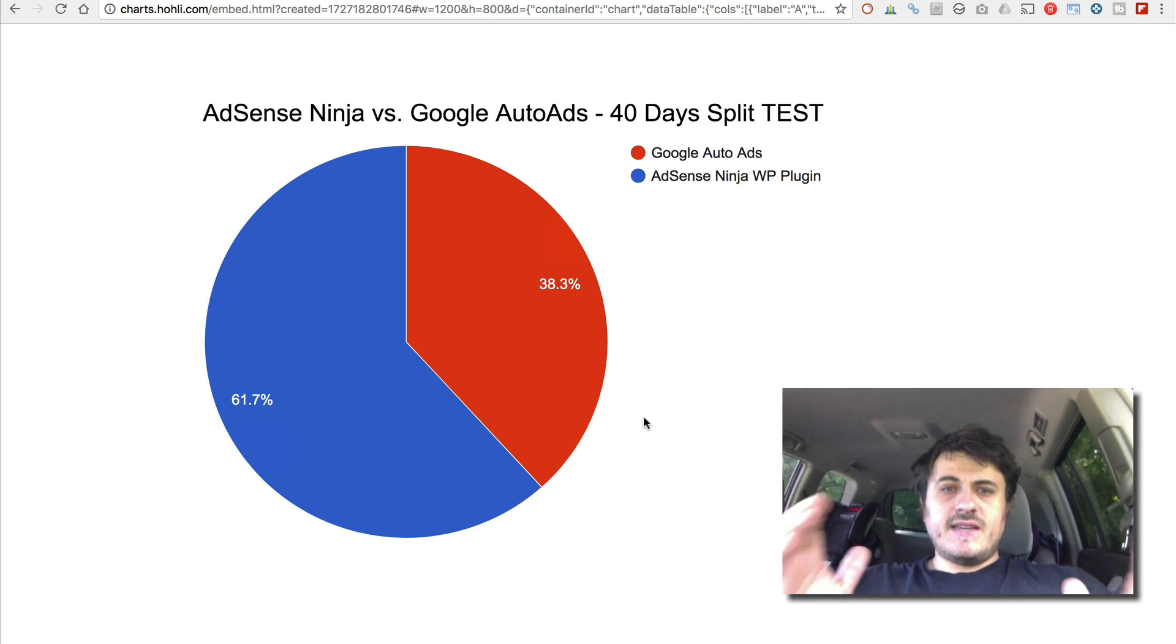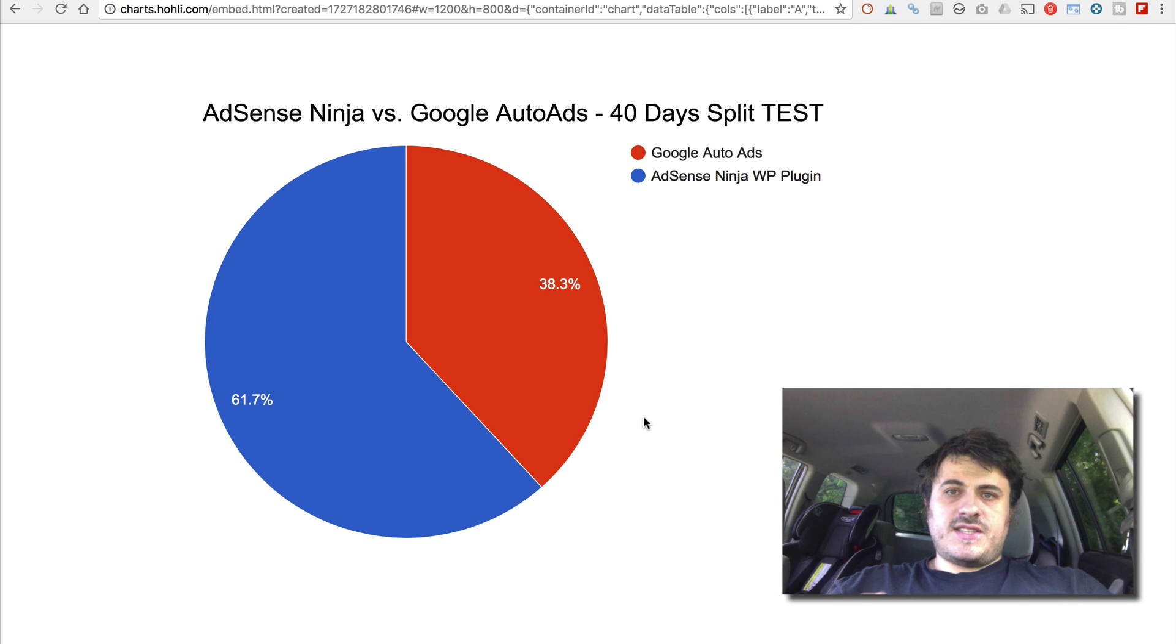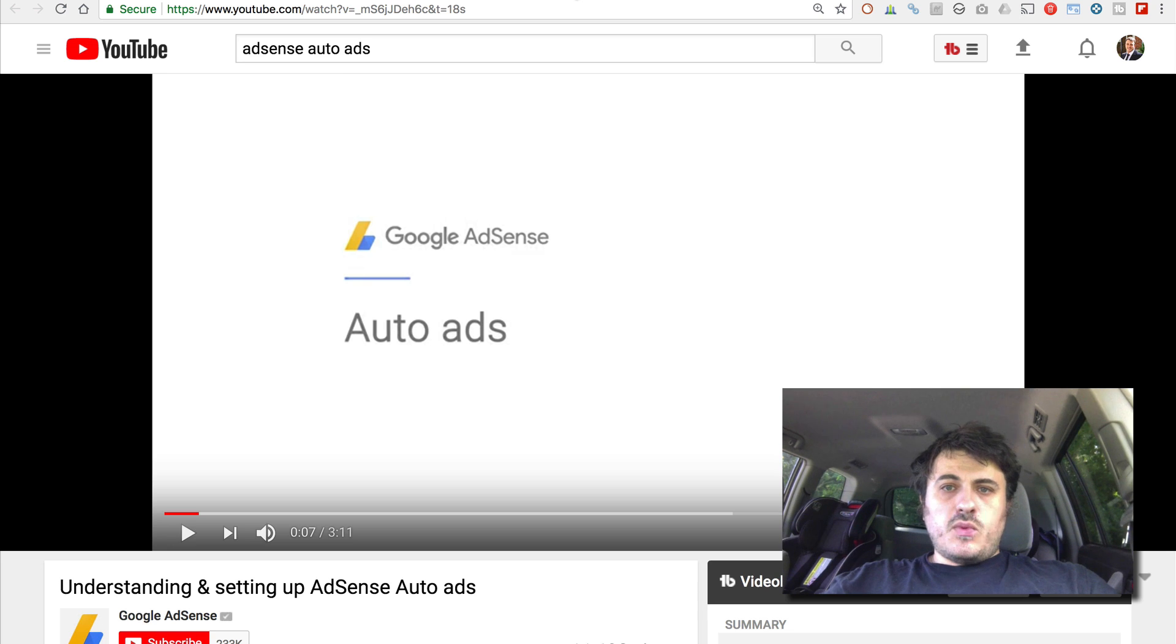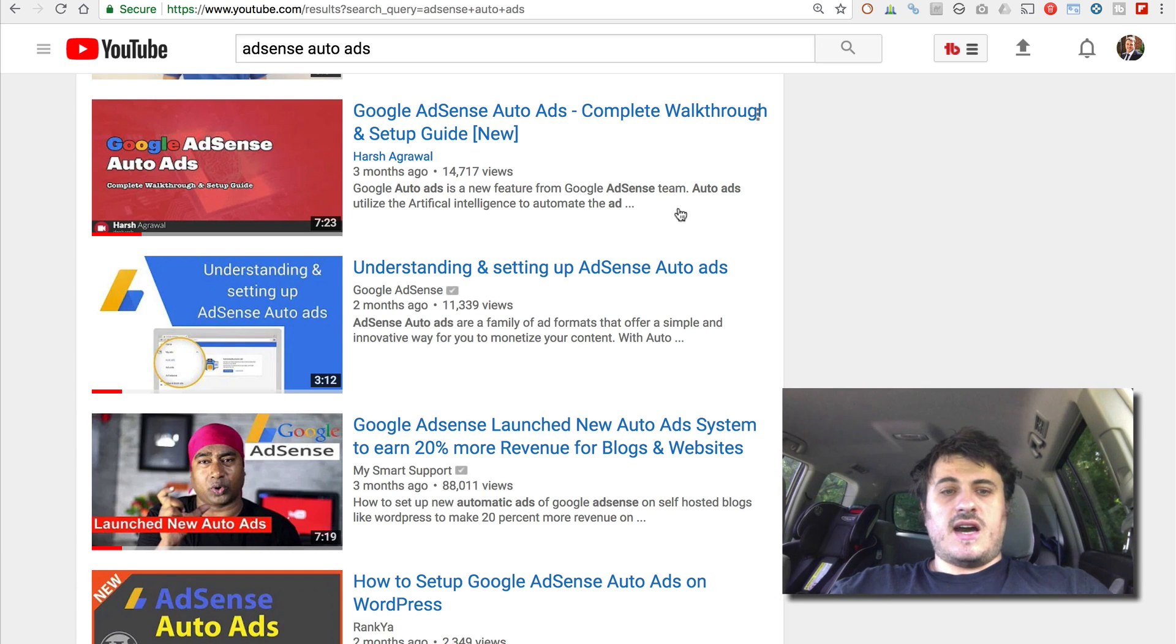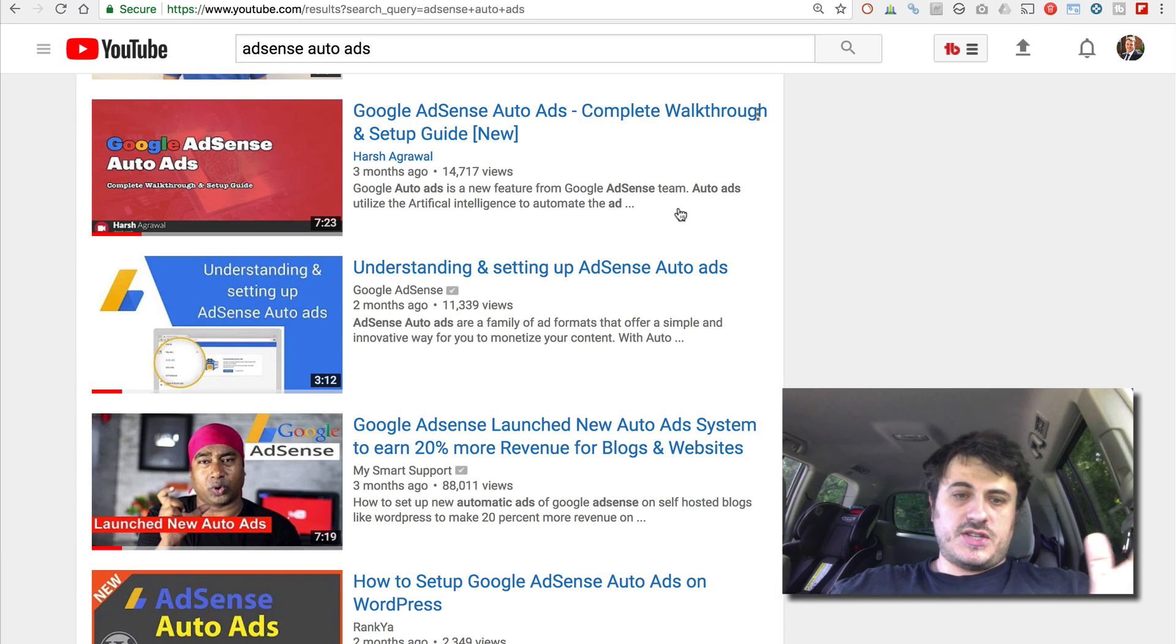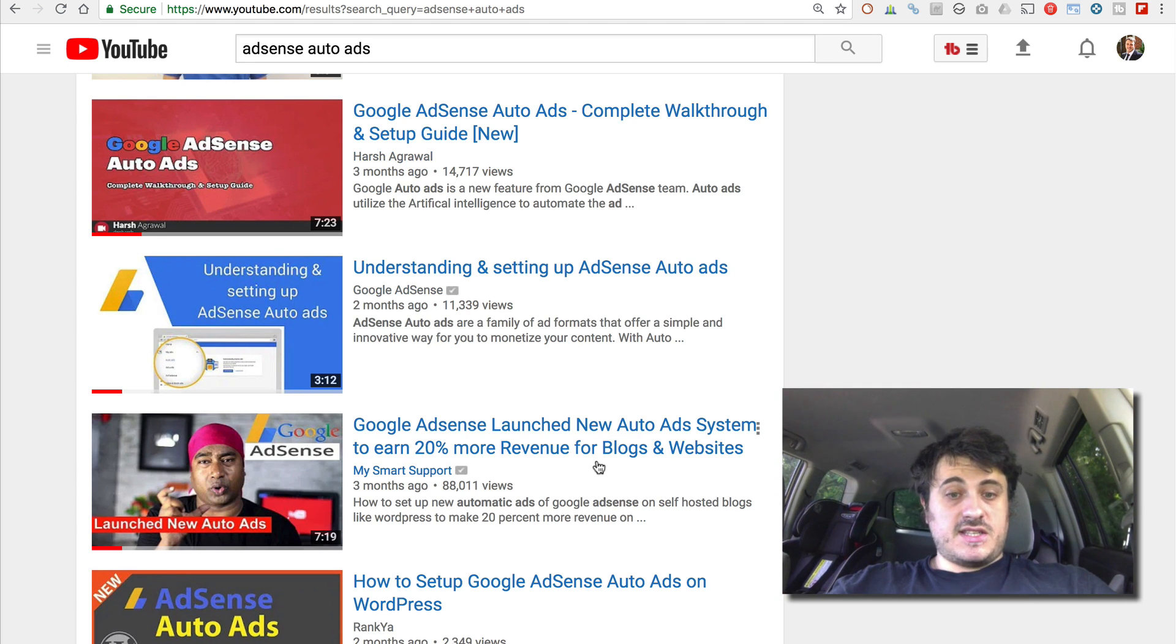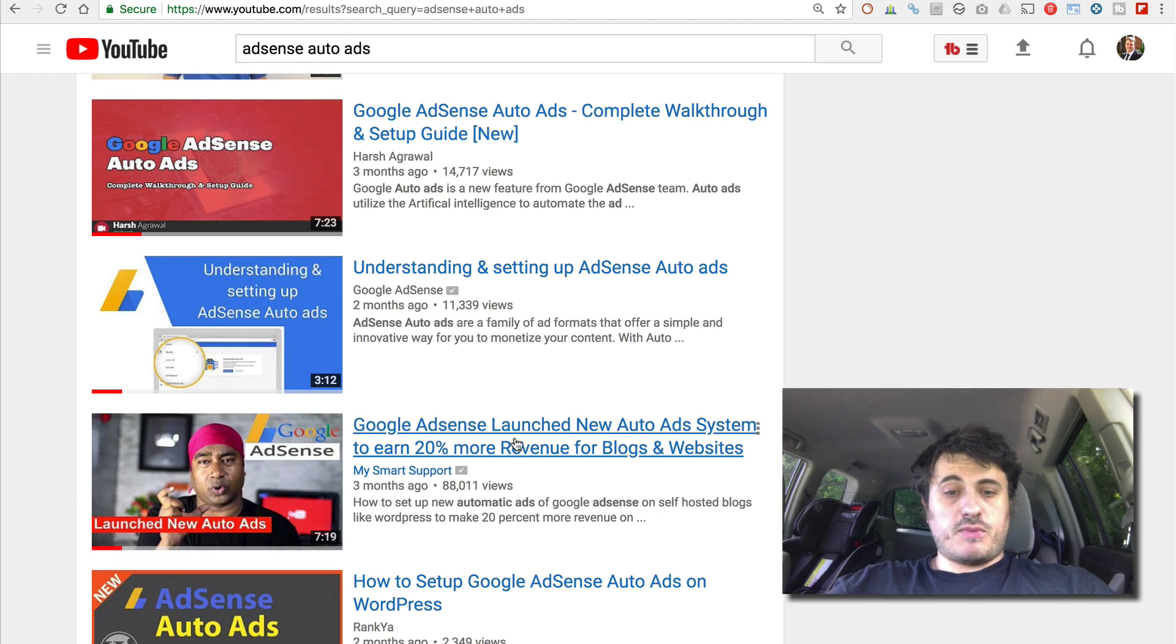So clearly the AdSense Auto Ads doesn't work as well as Google promises. So basically when Google released the Auto Ads, a lot of bloggers and YouTubers started hyping it. For example, this guy says it increases your earnings by 20% right here.